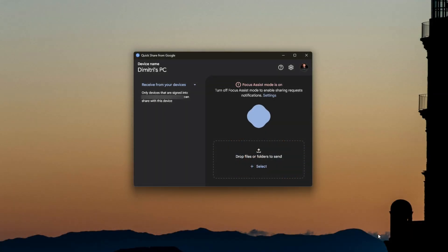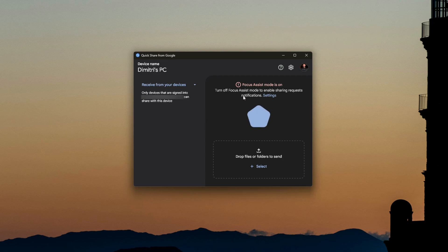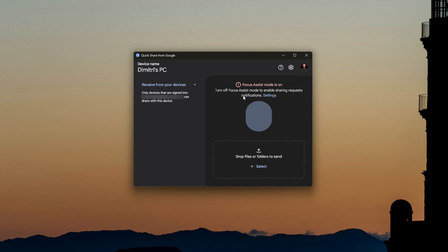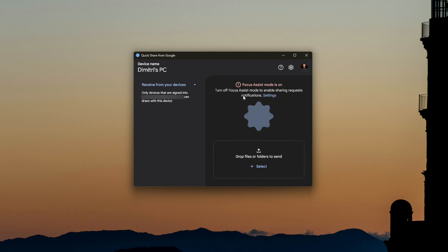If we navigate to Quick Share, we can see it's set up here. It says that Focus Assist will make sure that if anybody's trying to share to my computer, the pop-up won't happen. I keep Focus Assist on all the time because I don't want a bunch of pop-ups, but this does not mean I cannot send things — it just means the sharing request notifications won't appear.